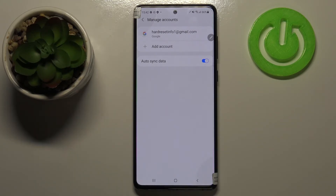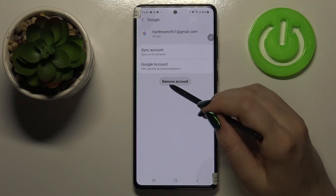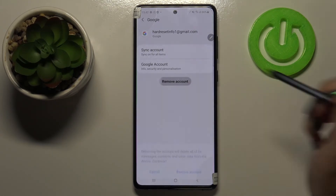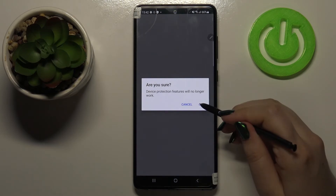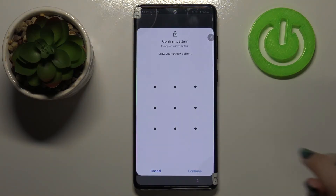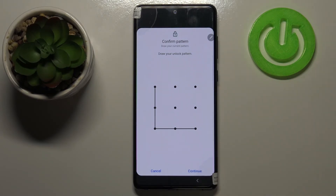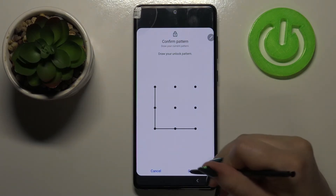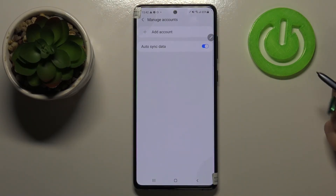Obviously you can remove it whenever you want — just tap on it and here we've got the option Remove Account. Tap on Remove Account again. If you are sure tap on Okay. If you've got a pattern or a pin then enter it to confirm and tap on Continue, and as you can see it actually immediately disappears.